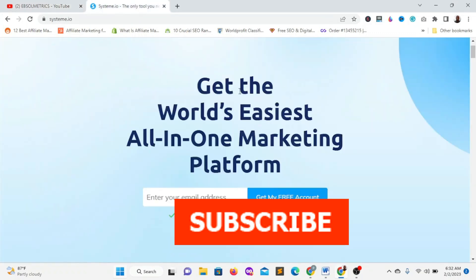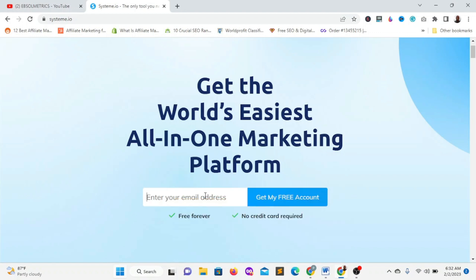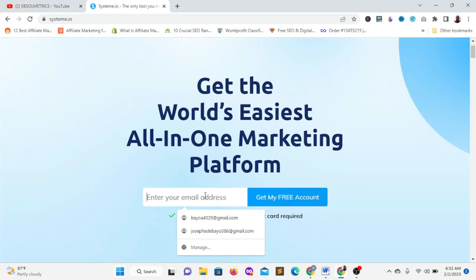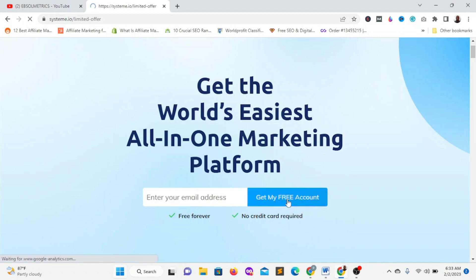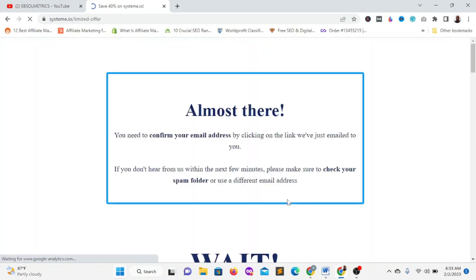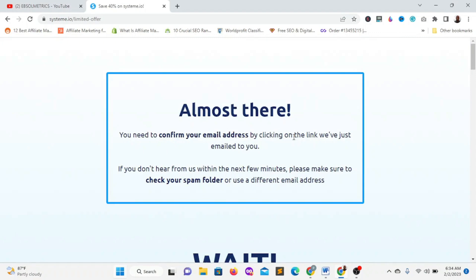All you need to do is go to Systeme.io. You can check the link in the description below to sign up for free using my affiliate link, so you can follow along with me. Enter your email and click on 'Get My Free Account.' After it loads, you'll be asked to confirm your email address. Just go to your inbox and check the email sent to you. Once you confirm your email, you'll be able to access the dashboard.